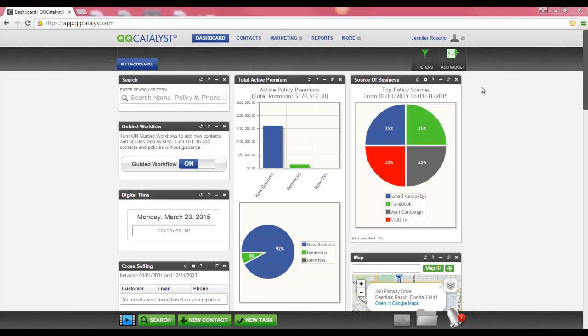Hello everyone and welcome to the QQCatalyst Intermediate Marketing class. In this class we will review uploading images as well as creating and editing templates.